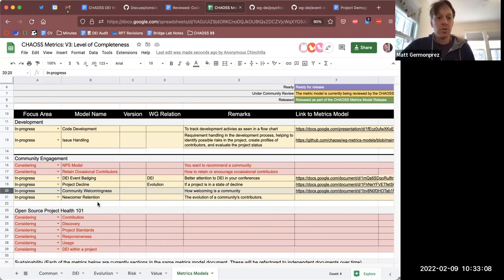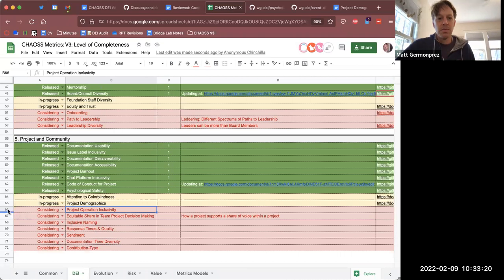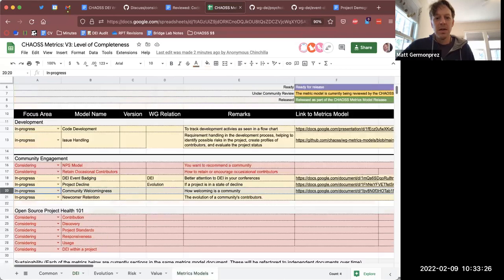Nicole's point is certainly super well taken and I don't think we're capturing it the way that we should be. This is a candidate for one of two directions: one is to build it out as a new metric, as Matt had started in row 66, and also think about it in relationship to row 20 with respect to community welcomingness.